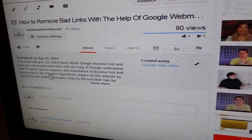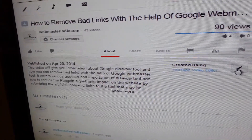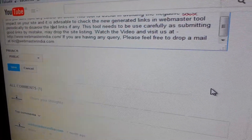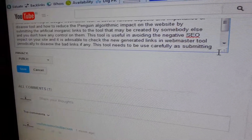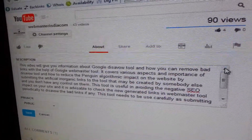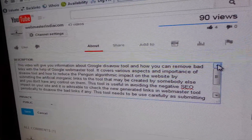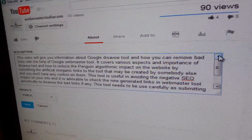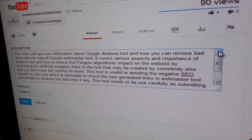Here you can define a brief description. By clicking on this you can edit the description. You can define a brief description about the video so that people can be aware of what the video tells and what the video is about.